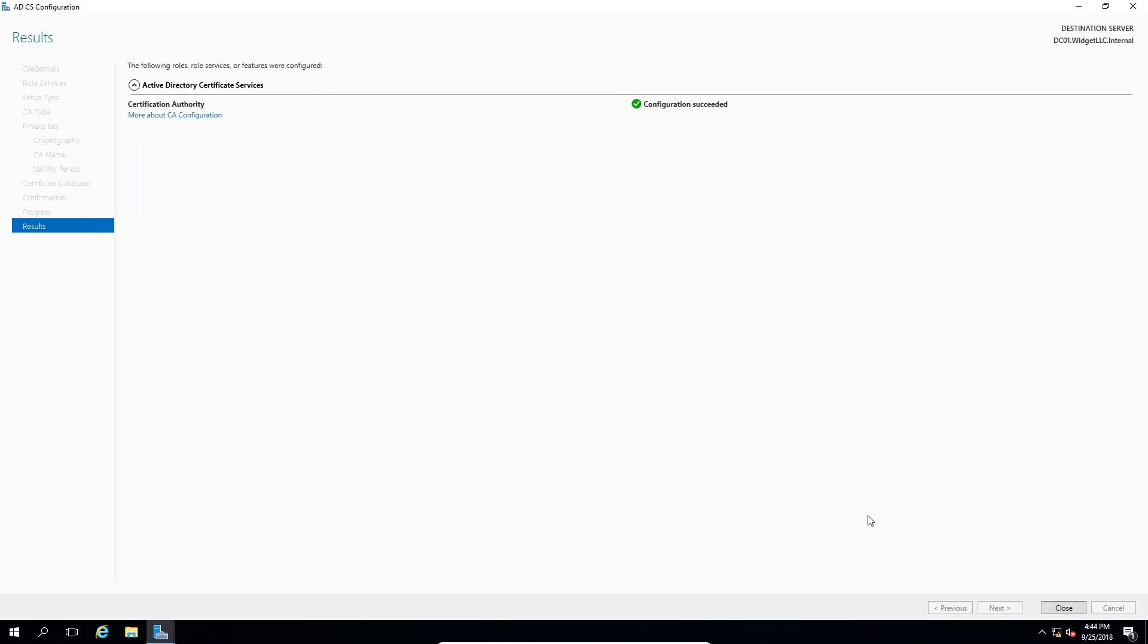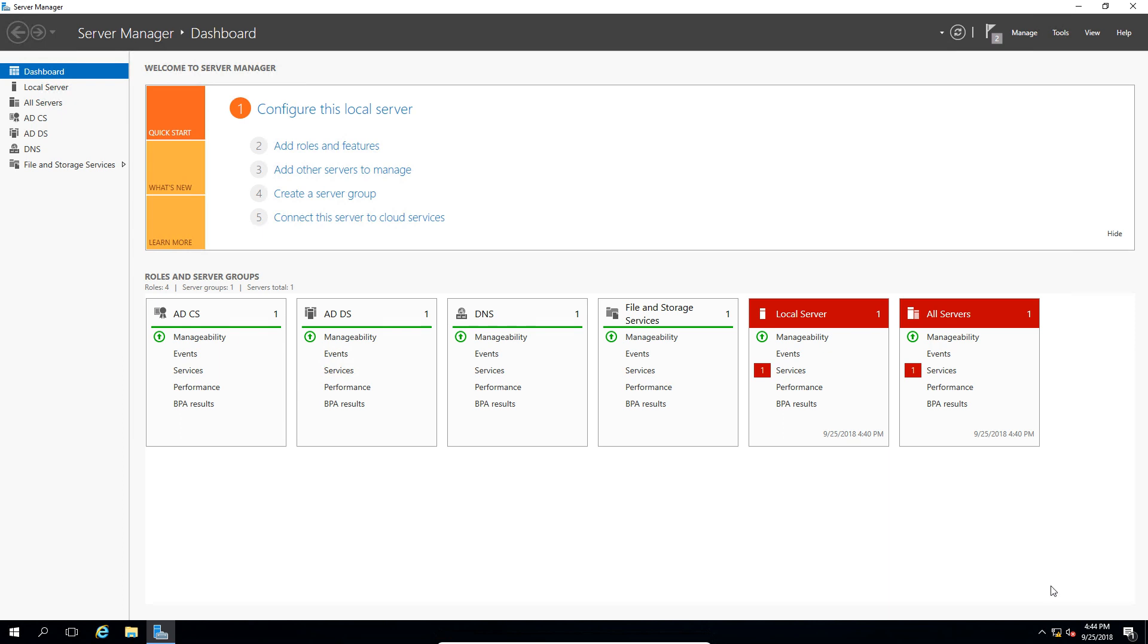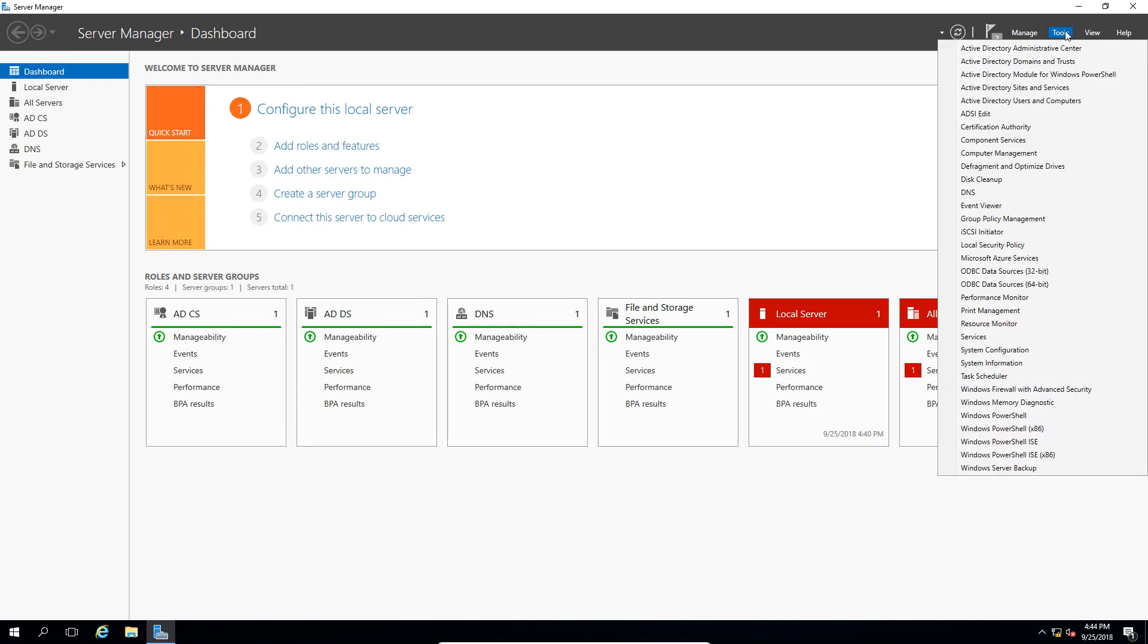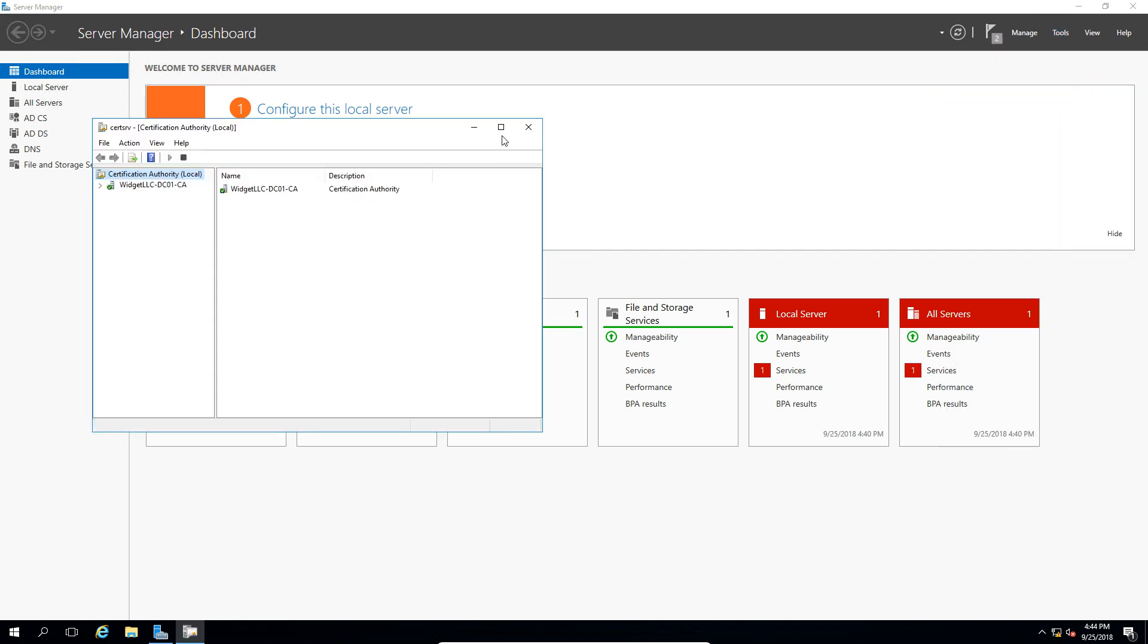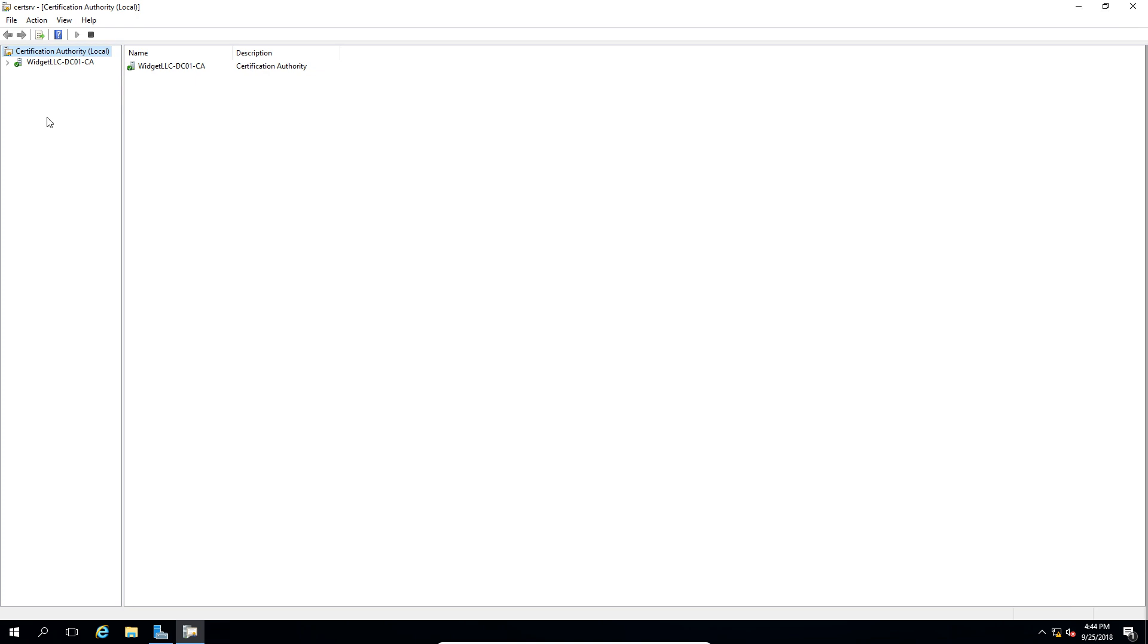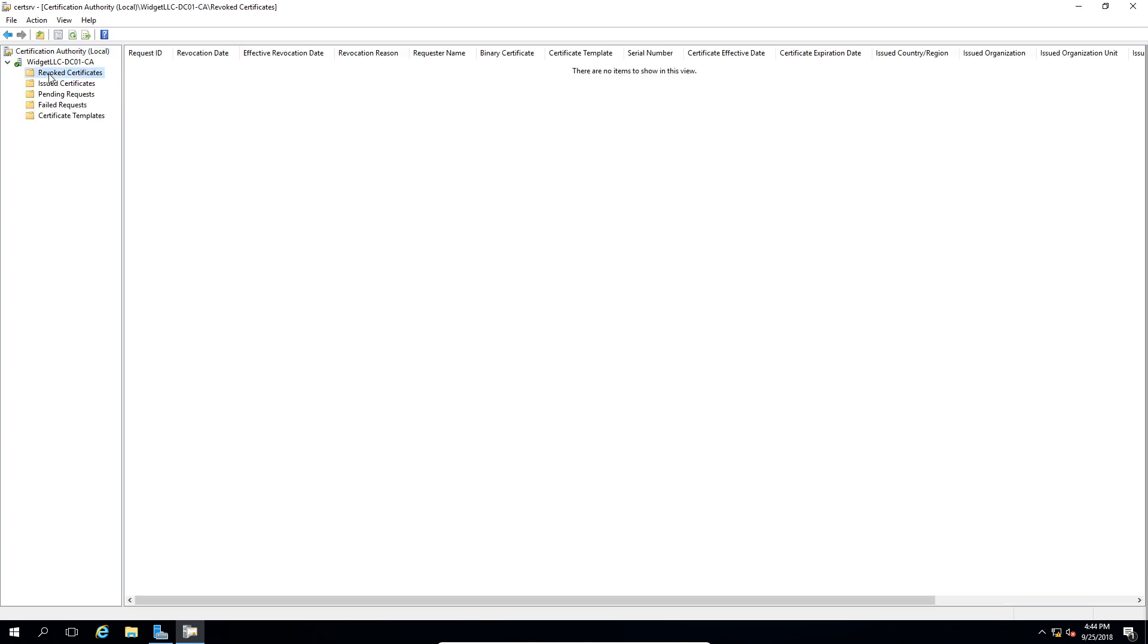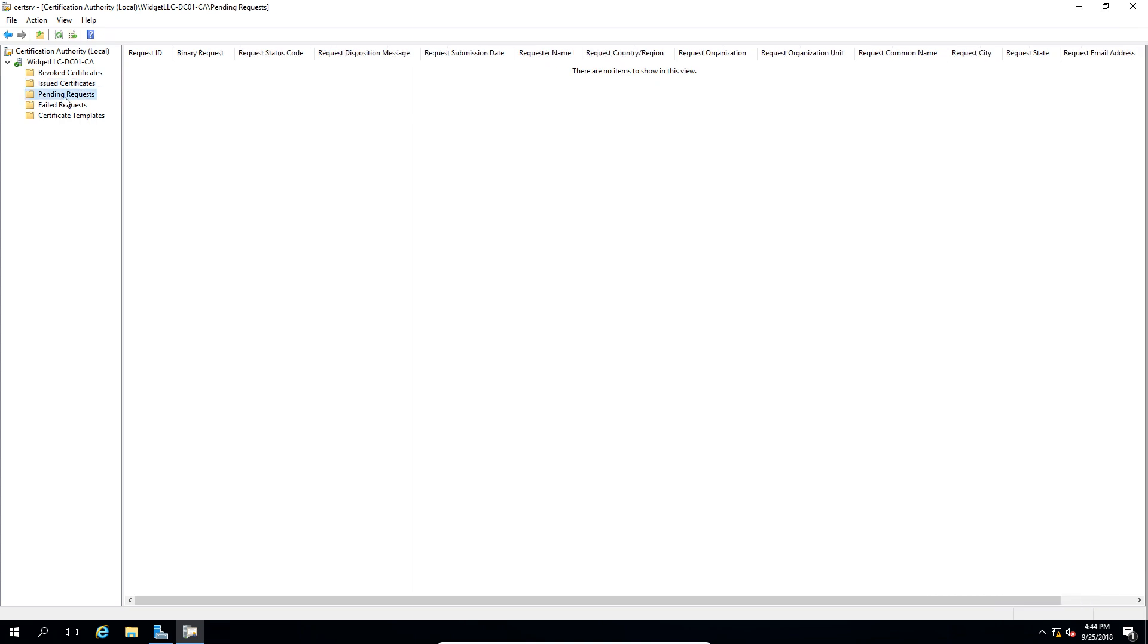And we were successful, go ahead and click close. So if we go to tools and then we go to certification authority, we can see there is our server at this point. So there's our revoked certificates which we have none of, issued certificates, pending, etc.